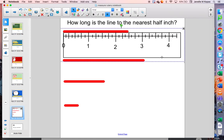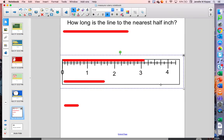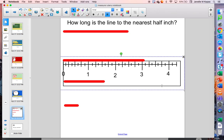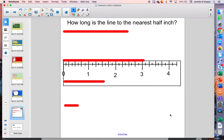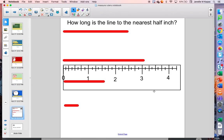Let's go to the next one. What do you think about this one? I think this line is about three inches long. It goes a tiny bit past the three, but not all the way to the half mark. Think about what it's closest to — this one is about three inches long.